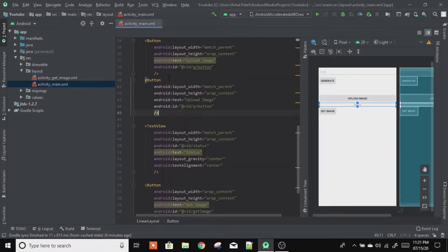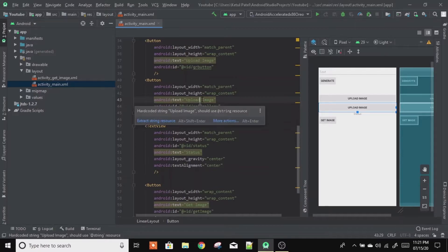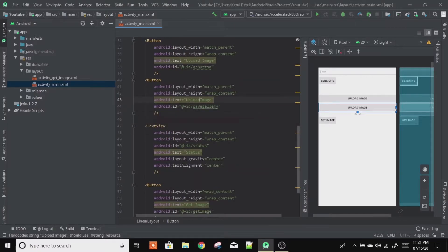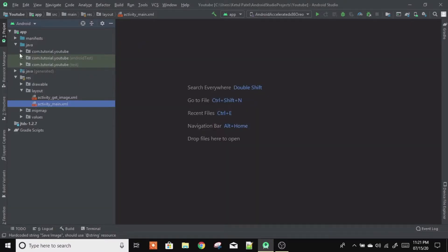After this upload button, let's create one more button and provide the ID 'save_gallery', and let's name the button as 'Save Image'. So now when we click on the Save Image button, our QR code or any image from the ImageView will be stored inside our gallery. Let's save this and now let's go to our MainActivity class.